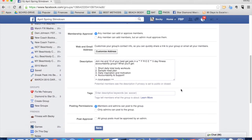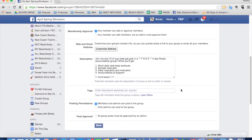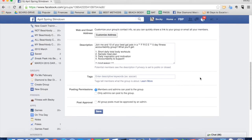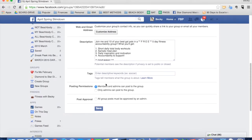On these membership approvals, what I would recommend is always having it as any member can add members, but the admin must approve them. That way, if you have somebody who adds an extra participant, you have an opportunity to review it before they just show up in the group. That's fine.